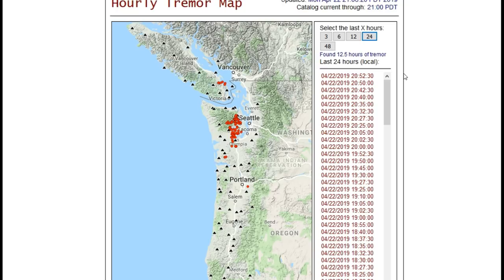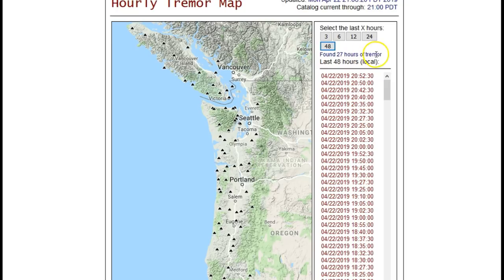Usually ETS tremor events—episodic tremor and slip—just happen and keep going until they die off after about a month or so. But this has been acting very strange. In the past 48 hours we see 27 hours of tremor. All of the ETS being recorded is in an area notorious for episodic tremor and slip.